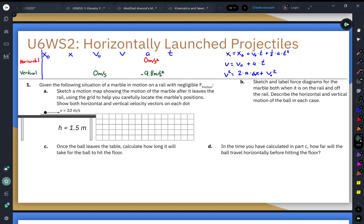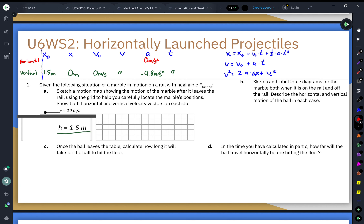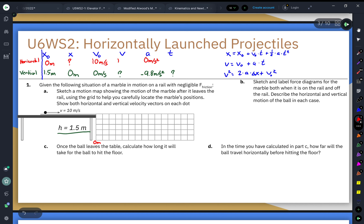For this problem, we do know a few other things. We know the height — it starts at an initial height of 1.5 meters and ends up on the ground at zero meters. We don't know the final vertical velocity or the time in the air. For horizontal variables, the starting position is zero meters, the starting velocity is 10 meters per second, and because there's zero acceleration the final velocity is also 10 meters per second. Time is also unknown.